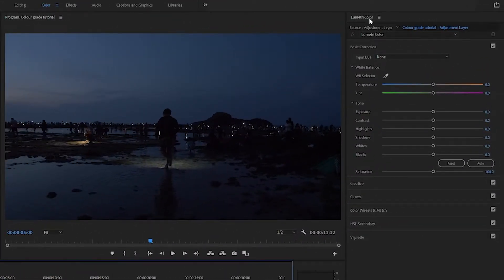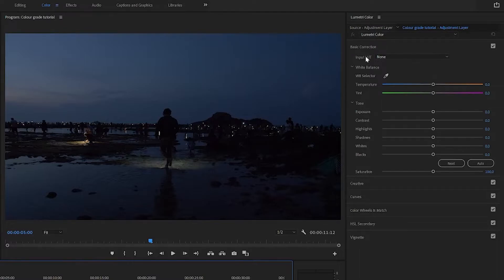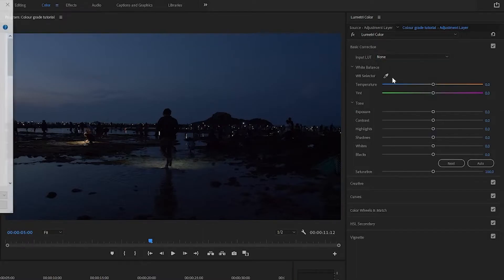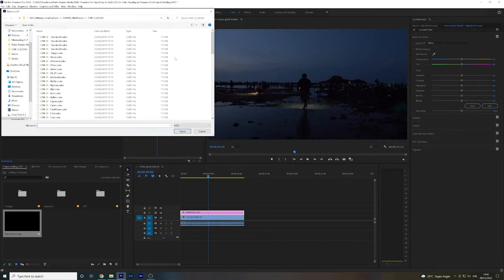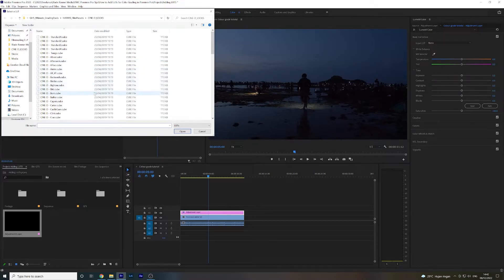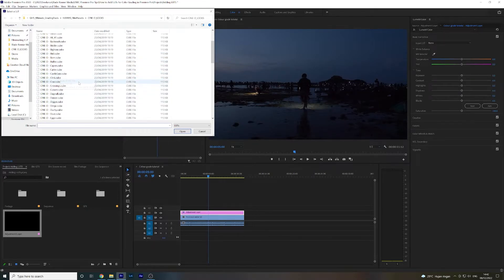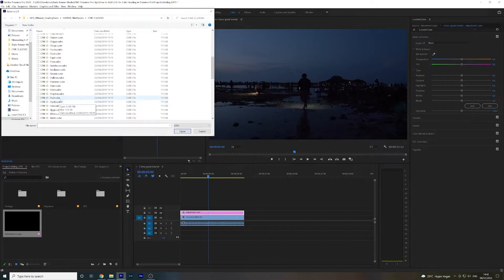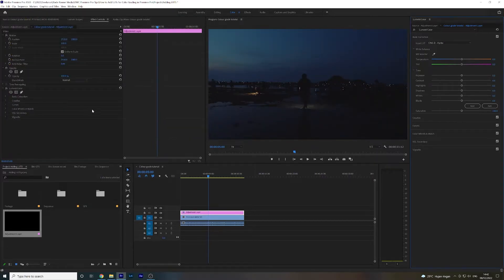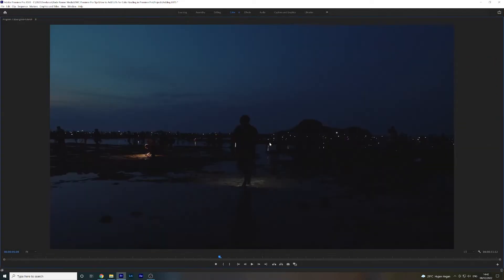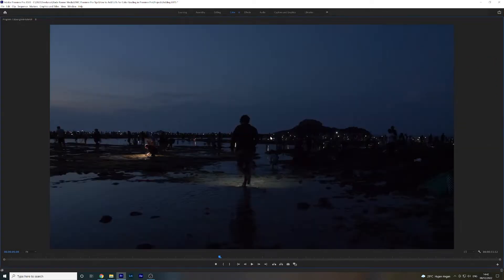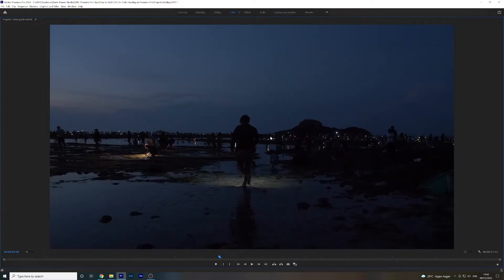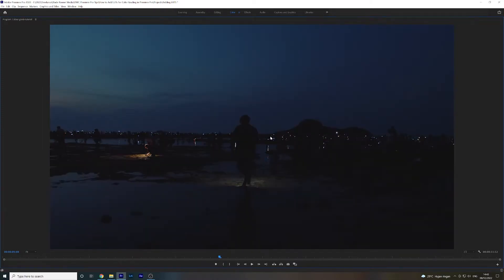You'll see straight away you've got basic correction and the first option is Input LUT. So you're going to click this drop down menu and click browse, and then you need to navigate to wherever you keep your LUTs. As you can see, I've got plenty downloaded and saved, and I know straight away that I like this one called HYCO. So I'm going to double click and straight away the LUT has been applied. You can see this is with the LUT, that's without, with the LUT, without. Nice and easy.